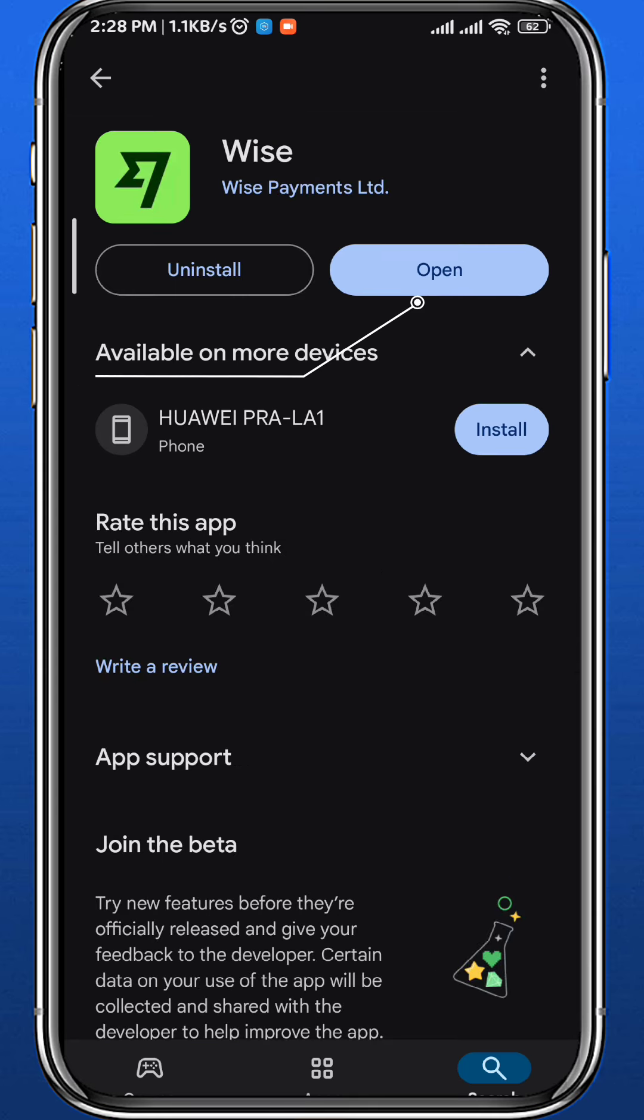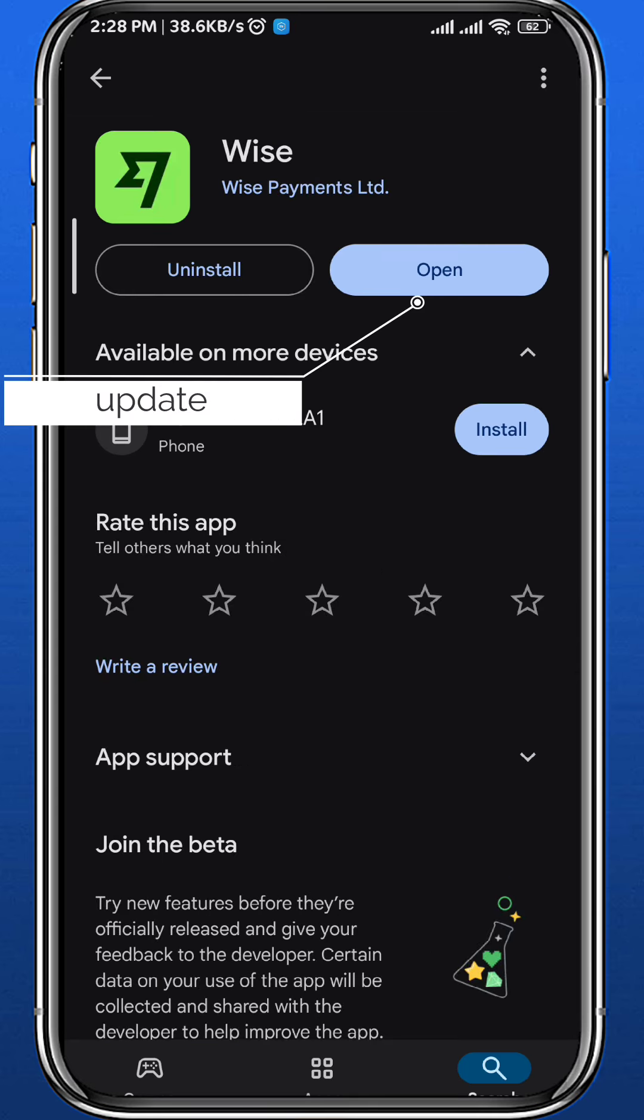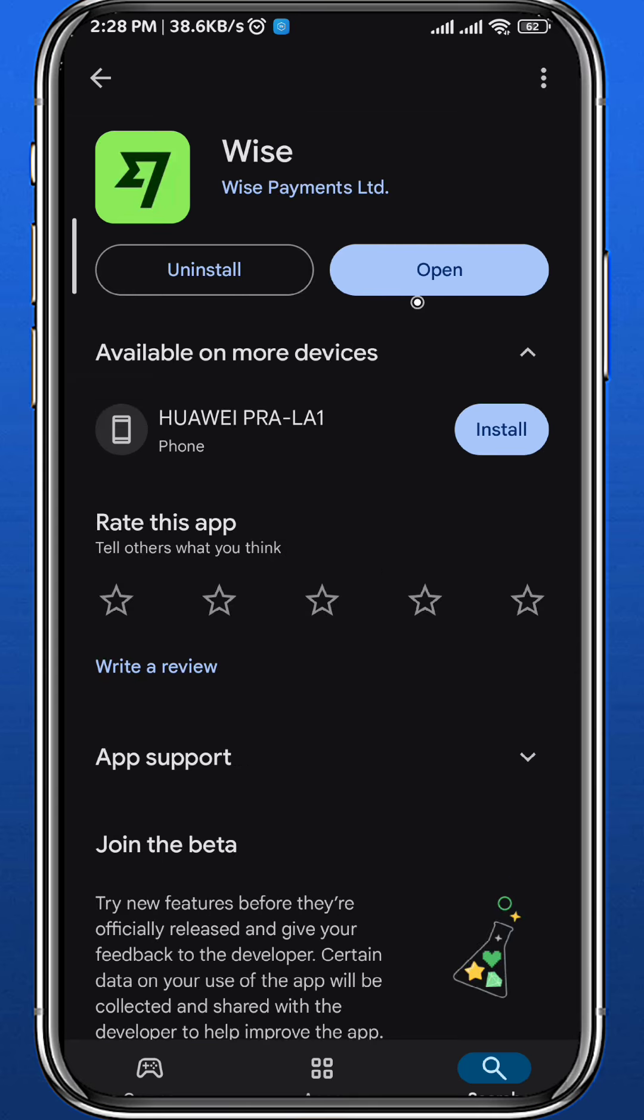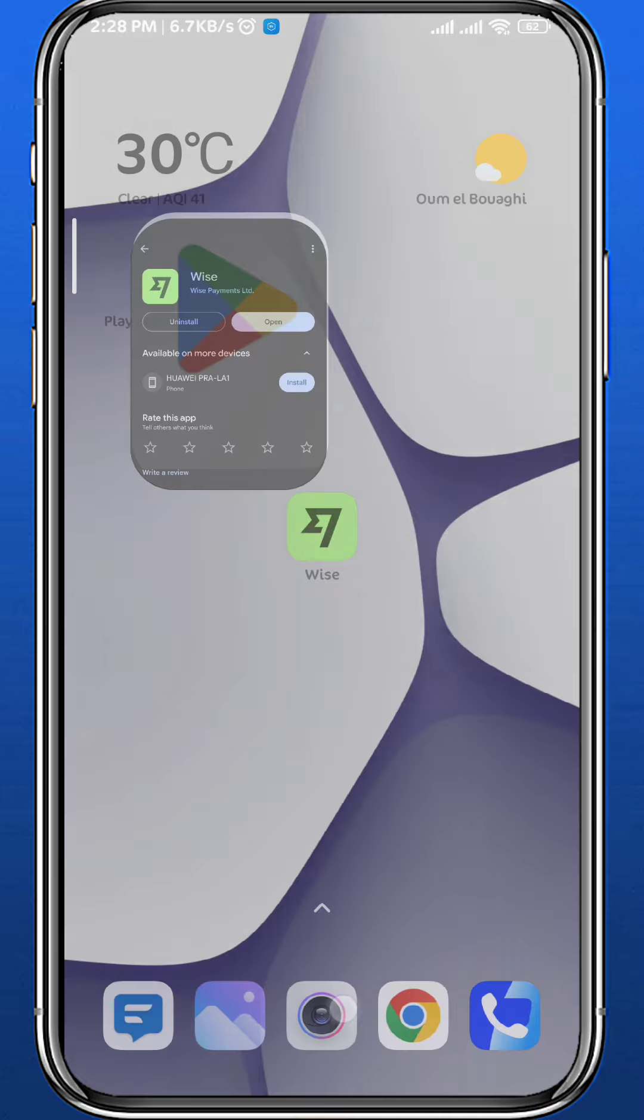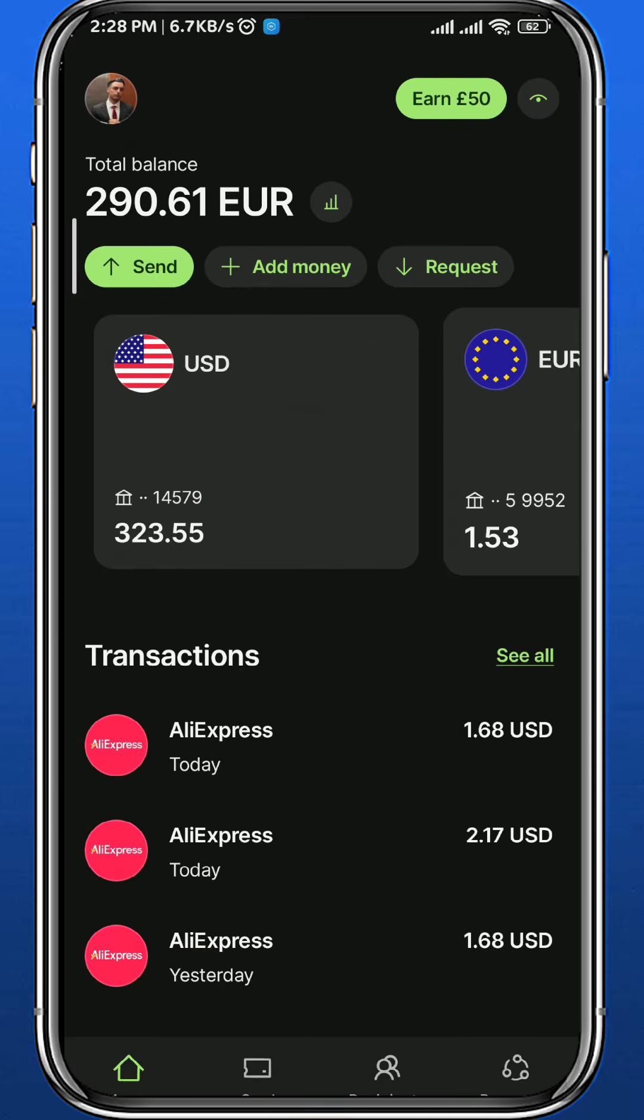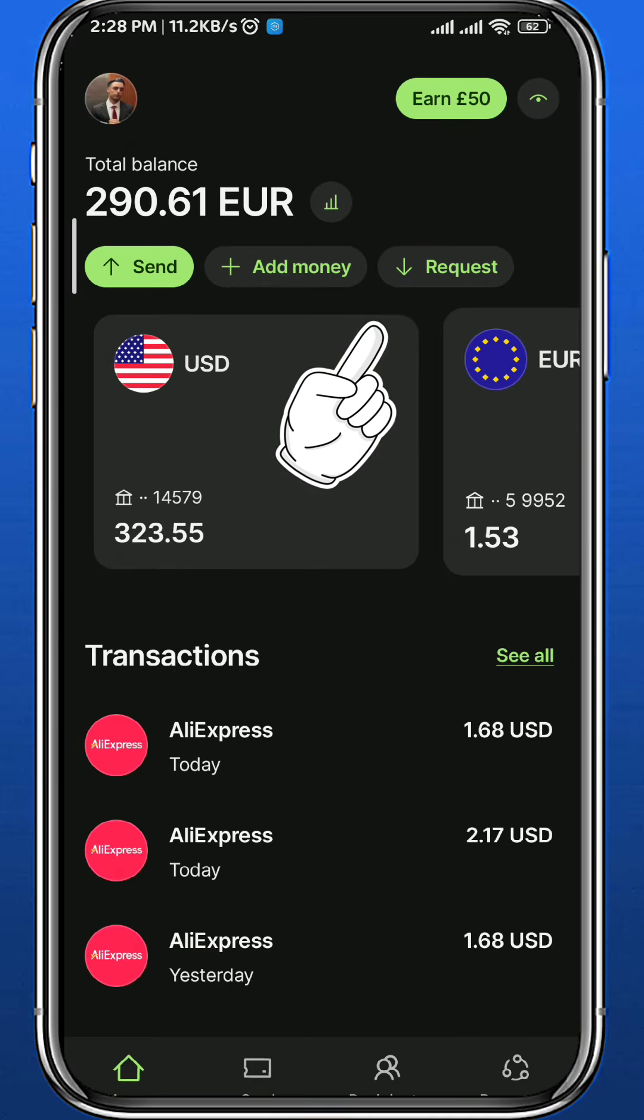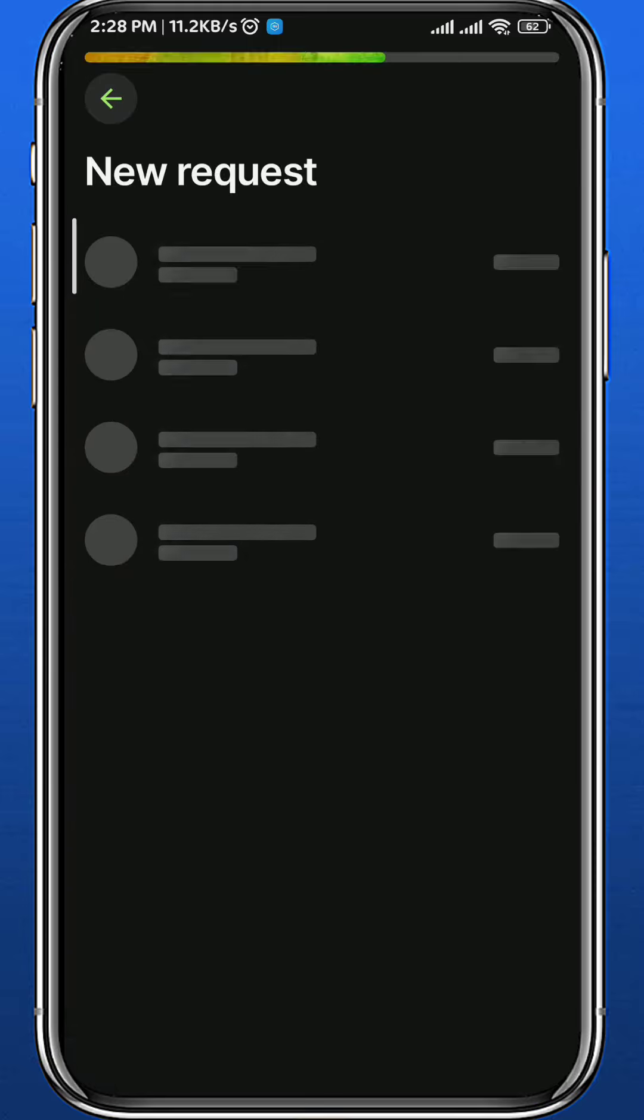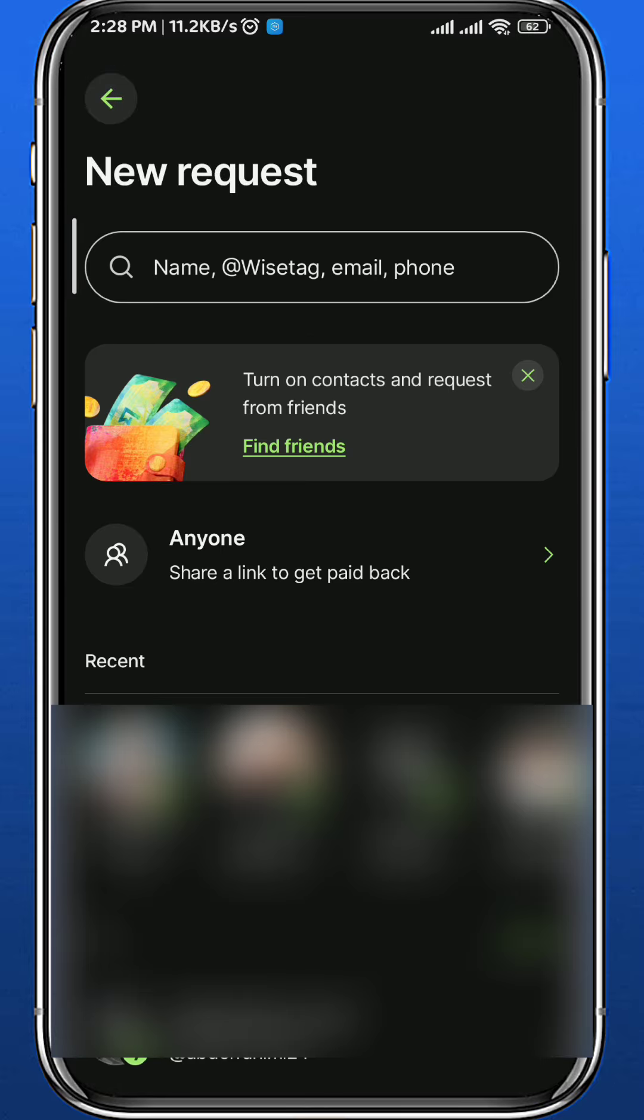Make sure we have the Wise app updated to the latest version for everything to work properly. After that, you can finally open the Wise app. Now from here, tap on request, this button right here. When this page loads up, tap on this anyone button right there in the screen.